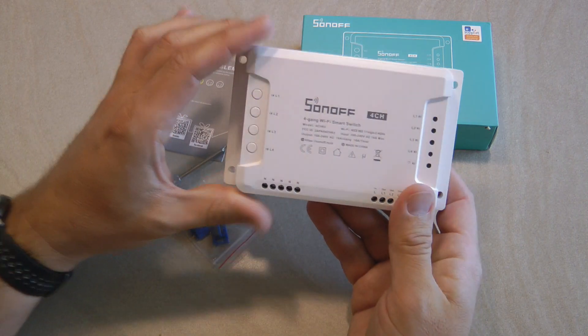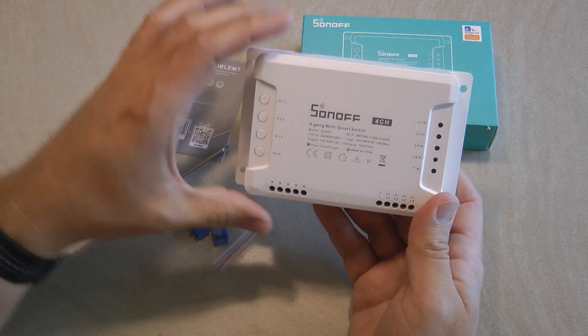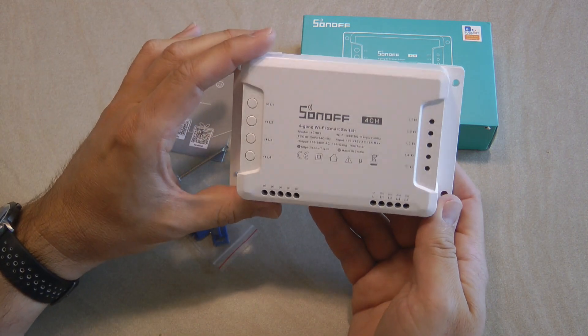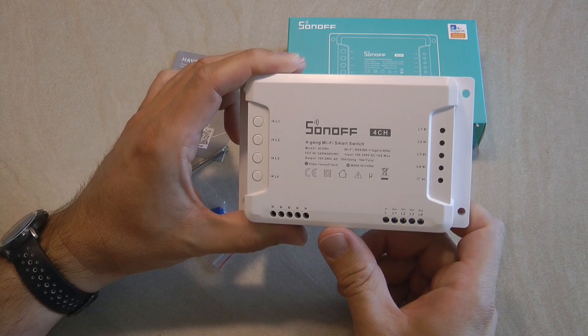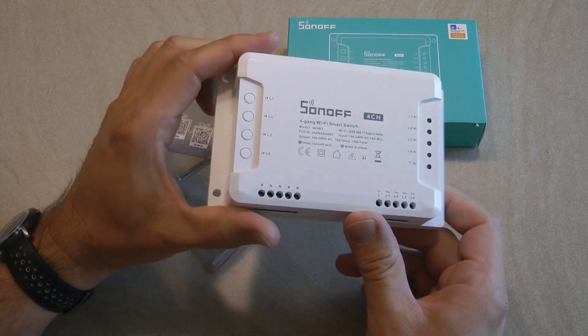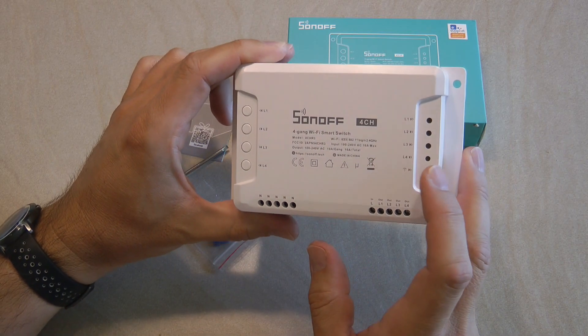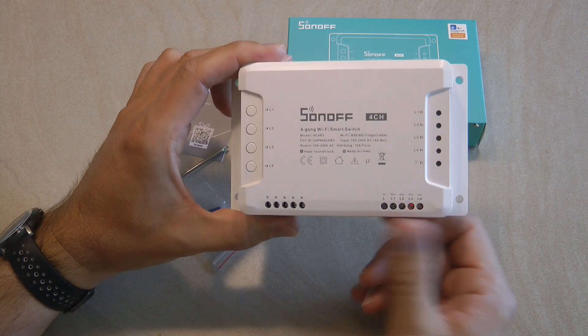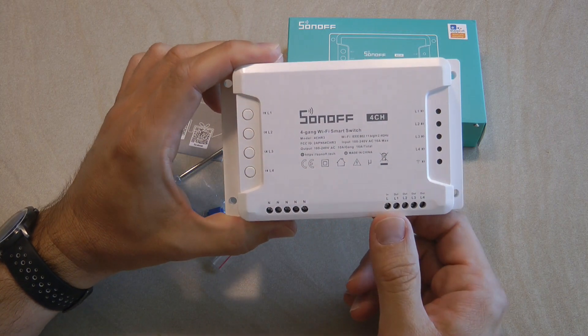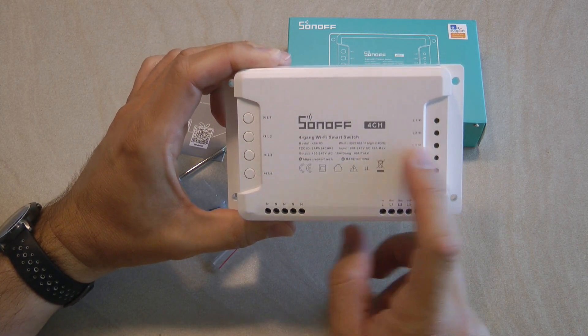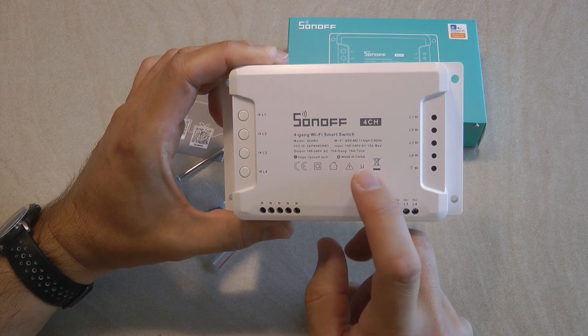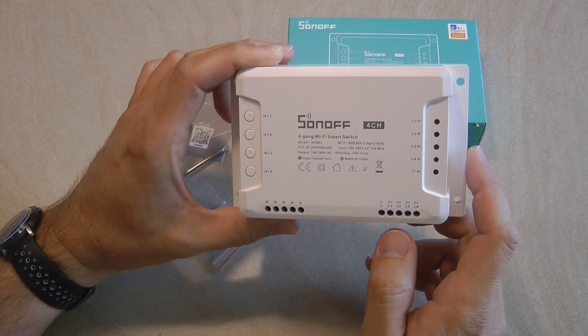But just to summarize the main features again this is a four gang Wi-Fi smart switch, each of the relays are rated for 10 amps but then the total unit is rated for 16 amps.